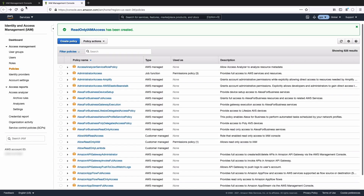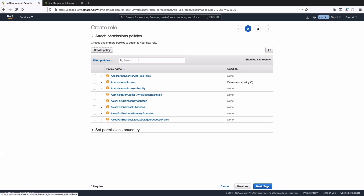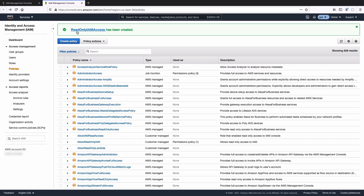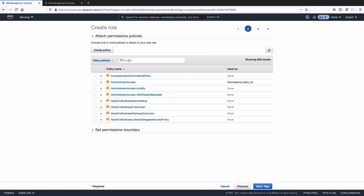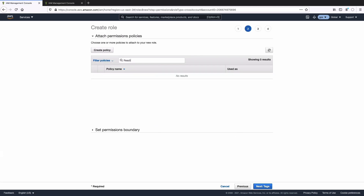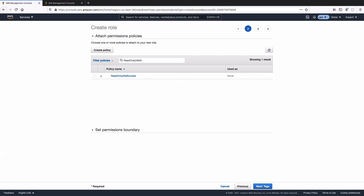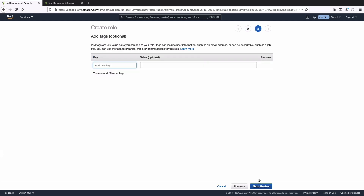Let's head back to that original tab where we were creating the roles and refresh. Remember, read-only IAM access is the name of the policy. Let's find read-only access — here we go. Let's select it and then hit next.